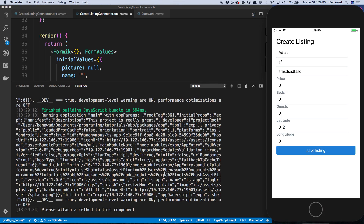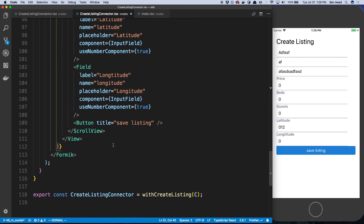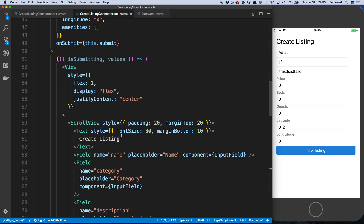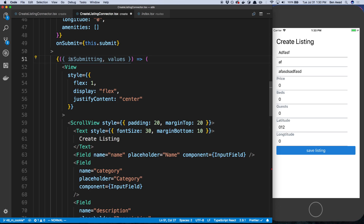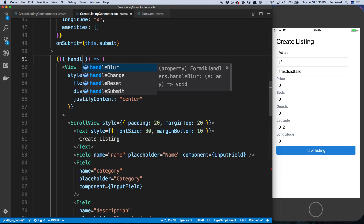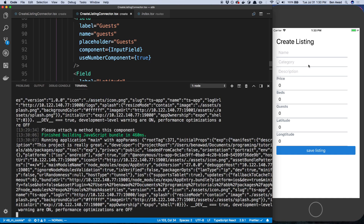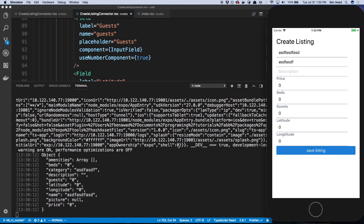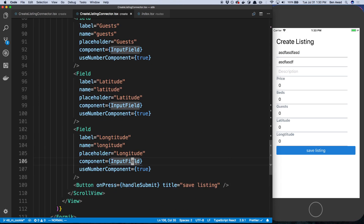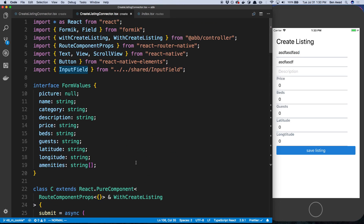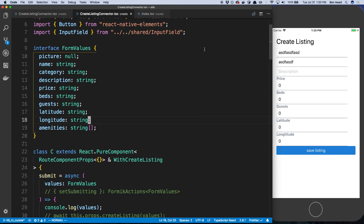Now if I save the listing — I actually didn't even attach anything to my button. It says Save Listing but it doesn't do anything, so I'm going to say on press it's going to call handleSubmit, which I get from Formik. I'll get rid of those extra things. So that'll be called when I press it. I type some stuff, save the listing, and we can see the values are inputting correctly. This is a good shell for our form, which is what I wanted to set up in this video. In the next video we'll create those special fields — the picture and the amenities — and then we'll go on and submit our form as well.